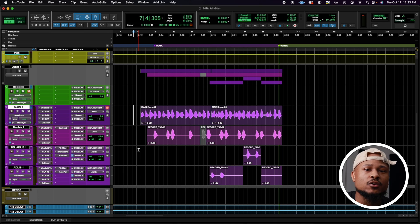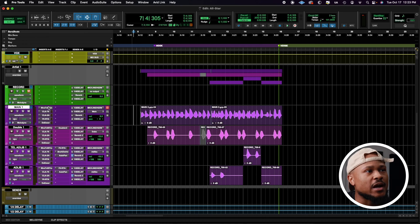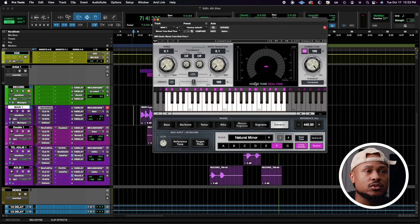First and foremost, if you have the Waves Ultimate subscription, you're going to have all these plugins, which will probably be the best bang for your buck if you don't have any Waves plugins at all. The first plugin on our chain is our Waves tune. That's where we get our auto tune effect.